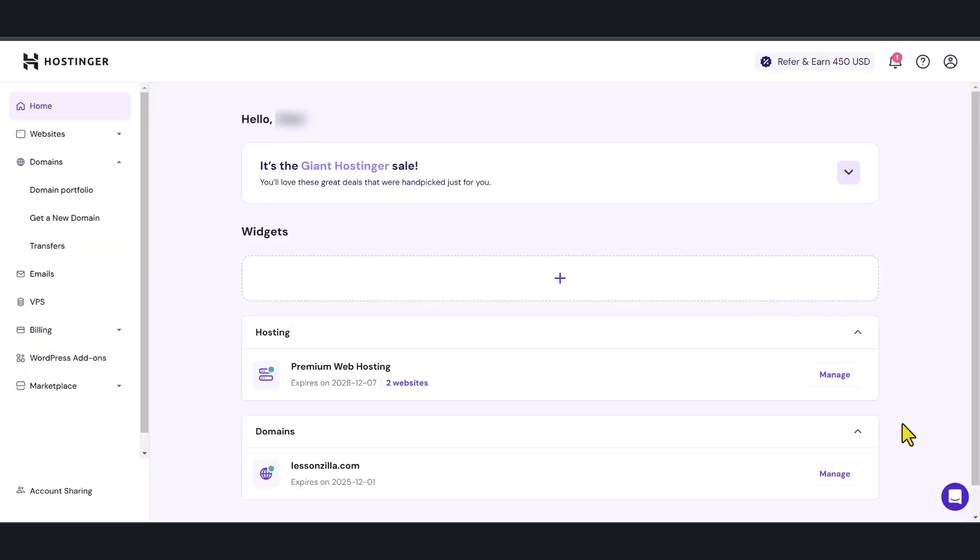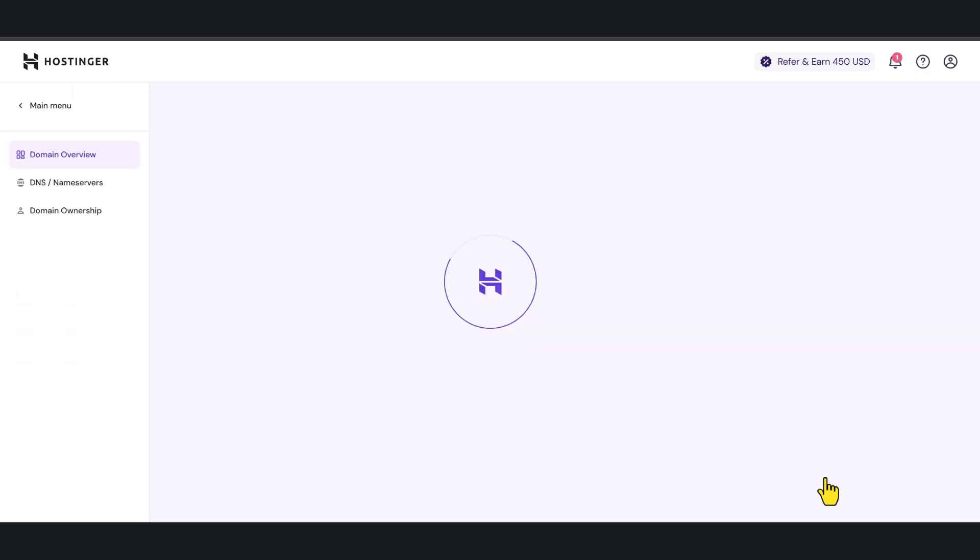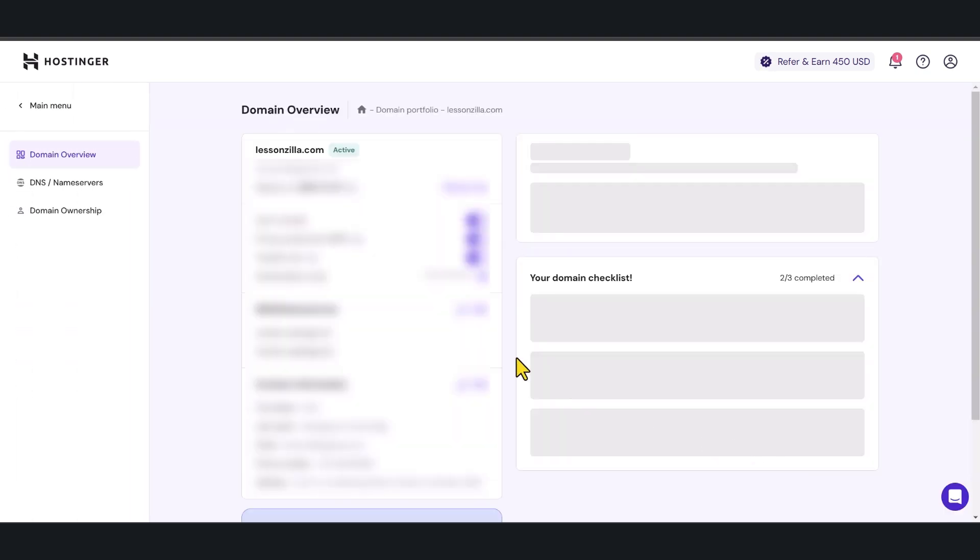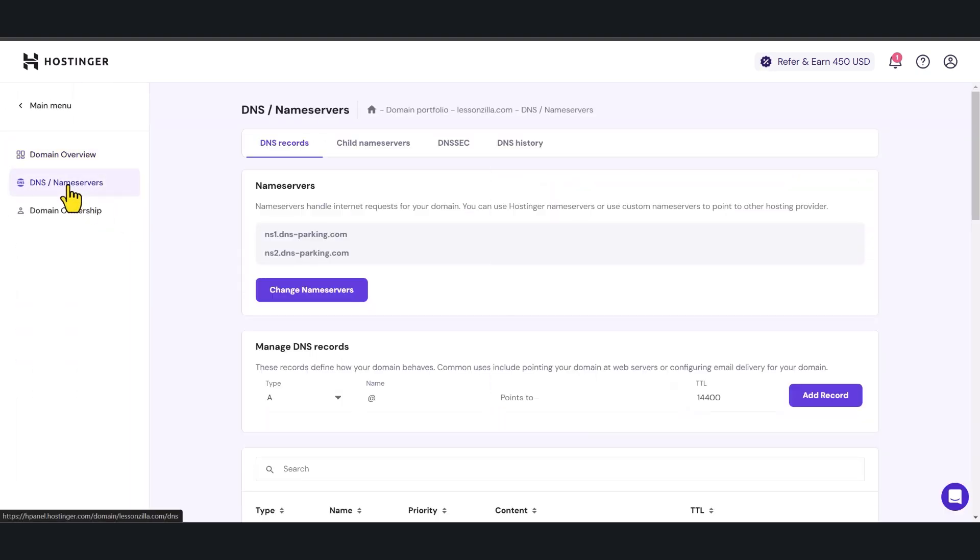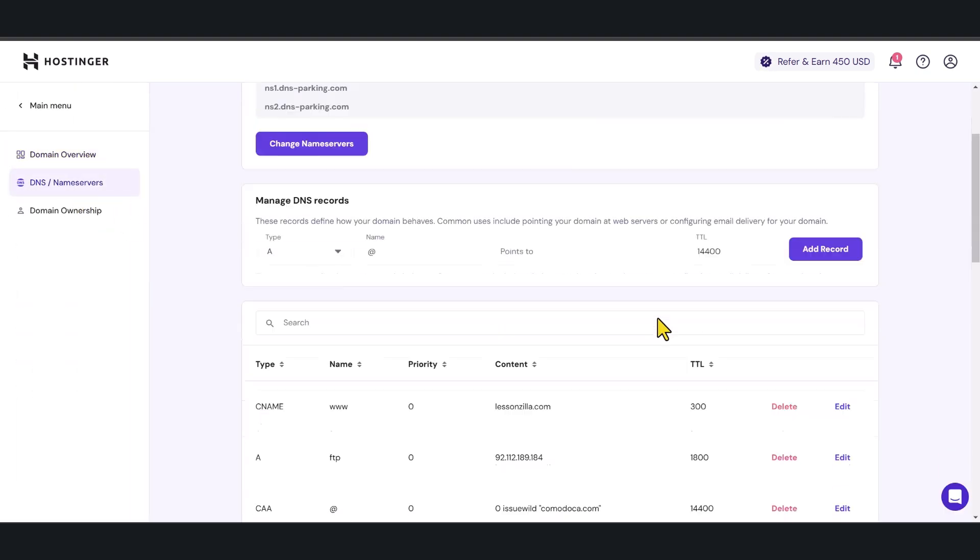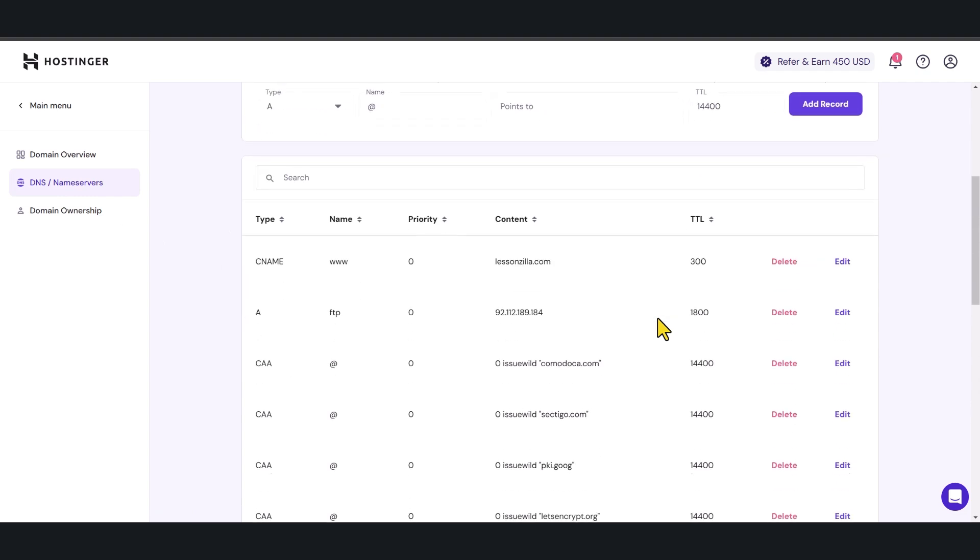I have now logged into my Hostinger account and in here I have selected my domain and I'm going to click manage DNS name servers and I'm going to scroll down.